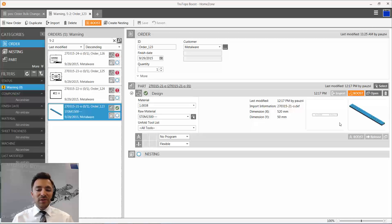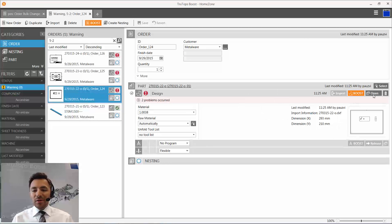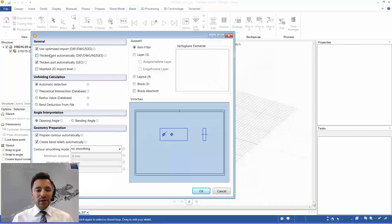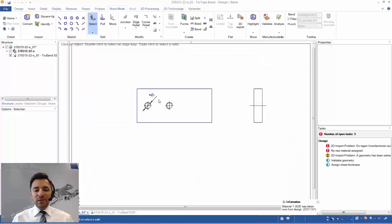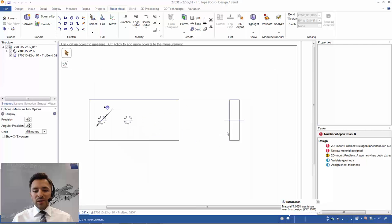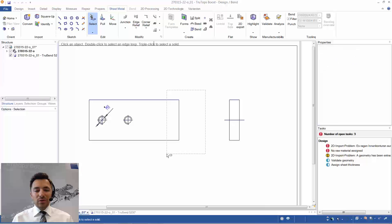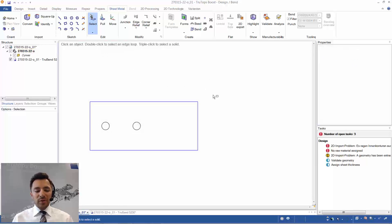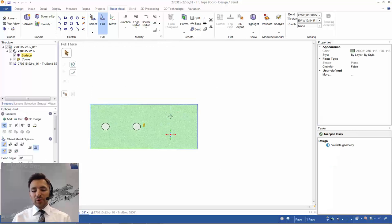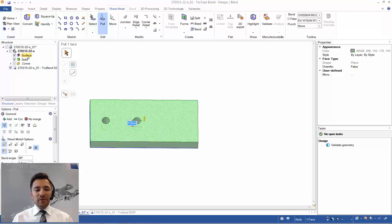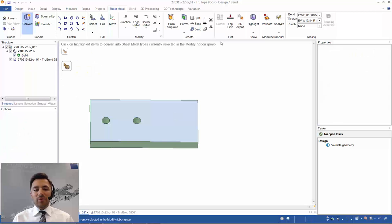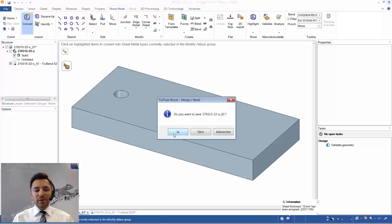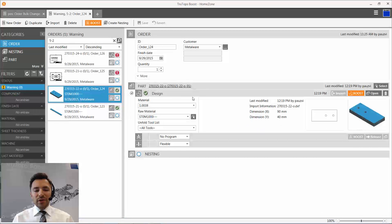I press F to fill the part, pull to 15mm thickness, press Enter, delete the surface and curve, then convert the solid into a sheet metal part. Validate everything — 15mm is applied. I close the part and it's saved back into the Home Zone. Design is complete and I can proceed to nesting. The next example is quite similar: switch off part thickening, save as standard, check part thickness, copy what's needed, delete the original import, press F, pull the surface to 10mm, delete surface and curve, convert, validate, and close.